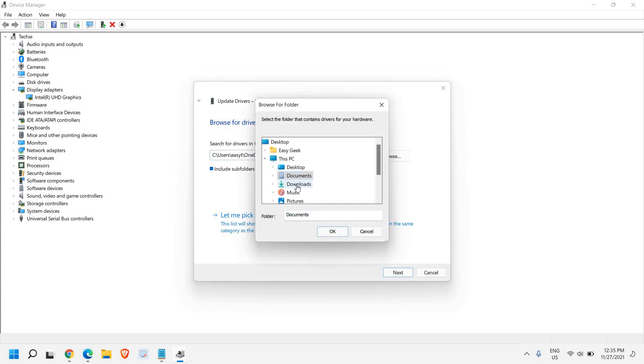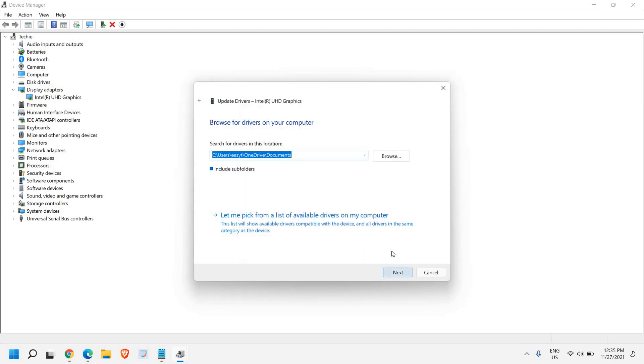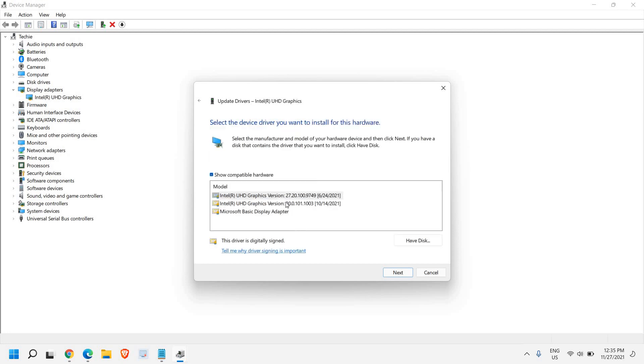From here you can select and click on OK, and you just have to click on next and your driver will be installed. You can also select this one: let me pick from a list. If you want to check which all graphics you have earlier, I can see I have 24th of June and 14th of October.